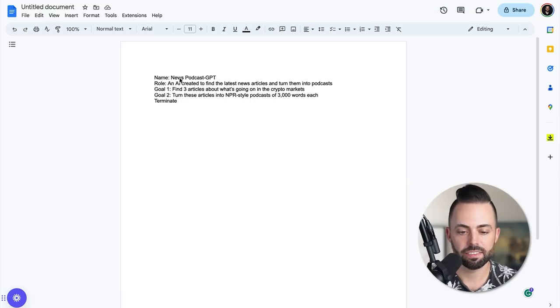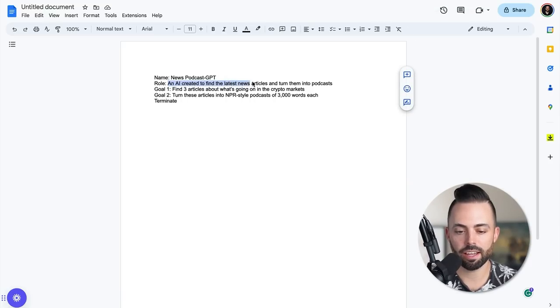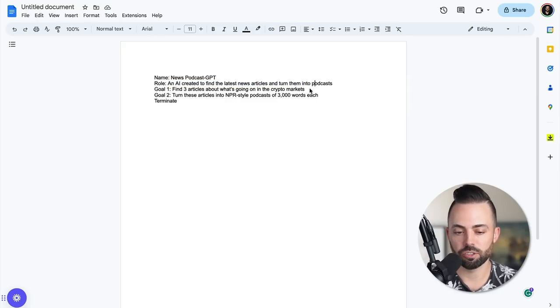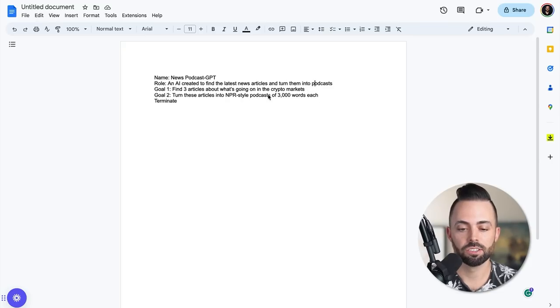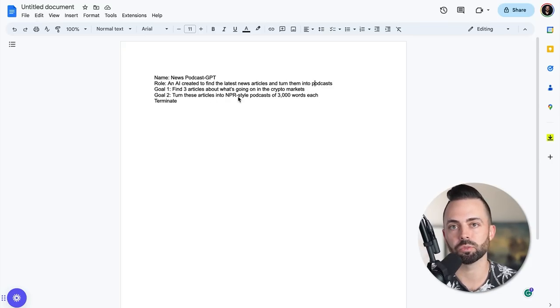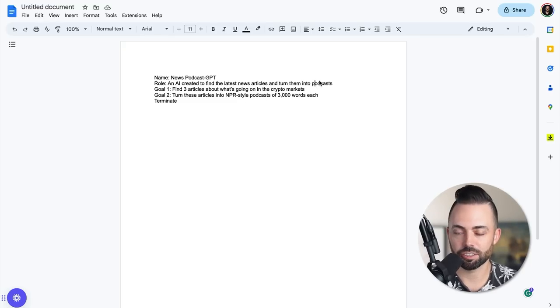But then you can create these types of individual prompts. If I wanted to create a news podcast, I could say something like: the name is News Podcast GPT. The role is an AI created to find the latest news articles and turn them into podcasts. Then you give it goals individually. So: find three articles about what's going on in the crypto markets, turn these articles into NPR style podcasts of about 3000 words each. And then it just runs and creates these things for you in an automated way.